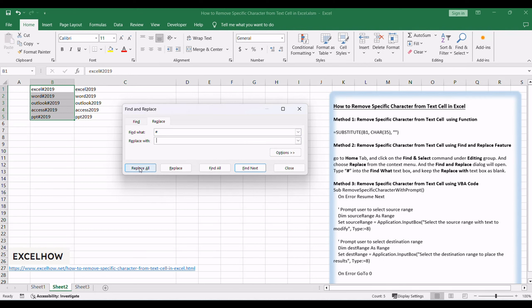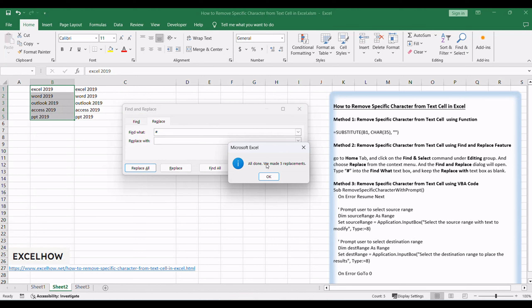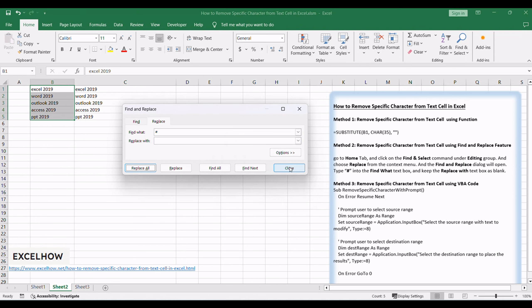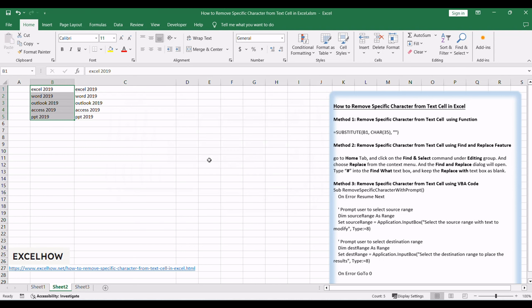Click on Replace All button, and a prompt dialog will tell you how many characters are replaced in your selected range of cells. Click Close button to close the Find and Replace dialog box.